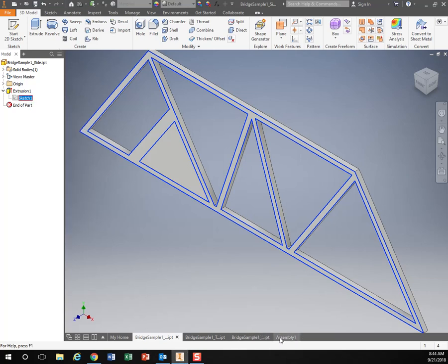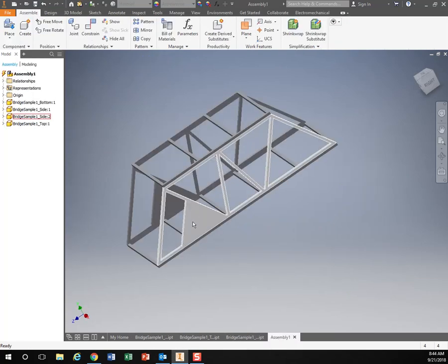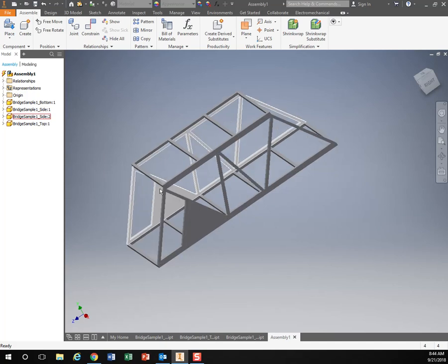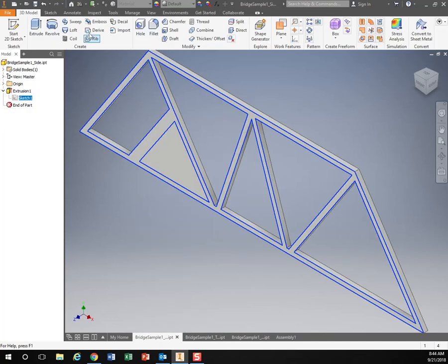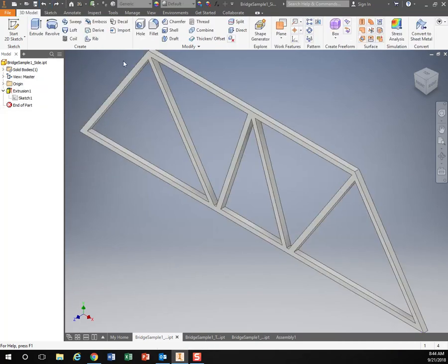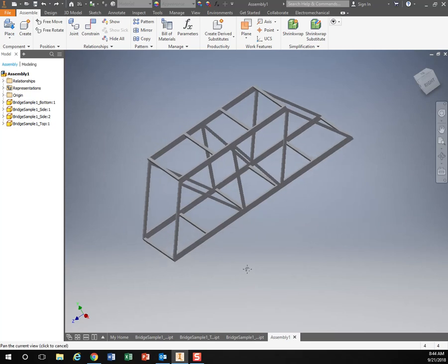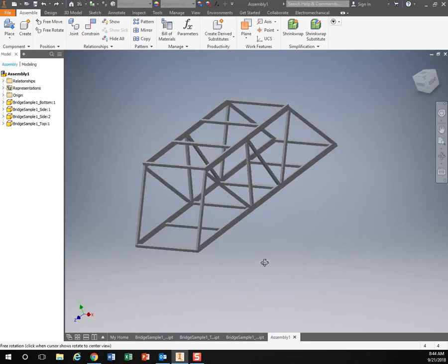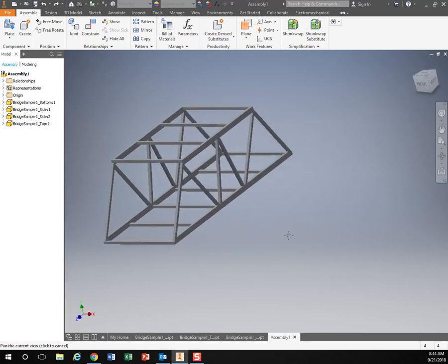Once I go back to my assembly, you can see that it updated that in real time. So I don't like that. Let's undo it. Then when I go back to my assembly, it's undone. So let's go through step-by-step how to make that assembly.